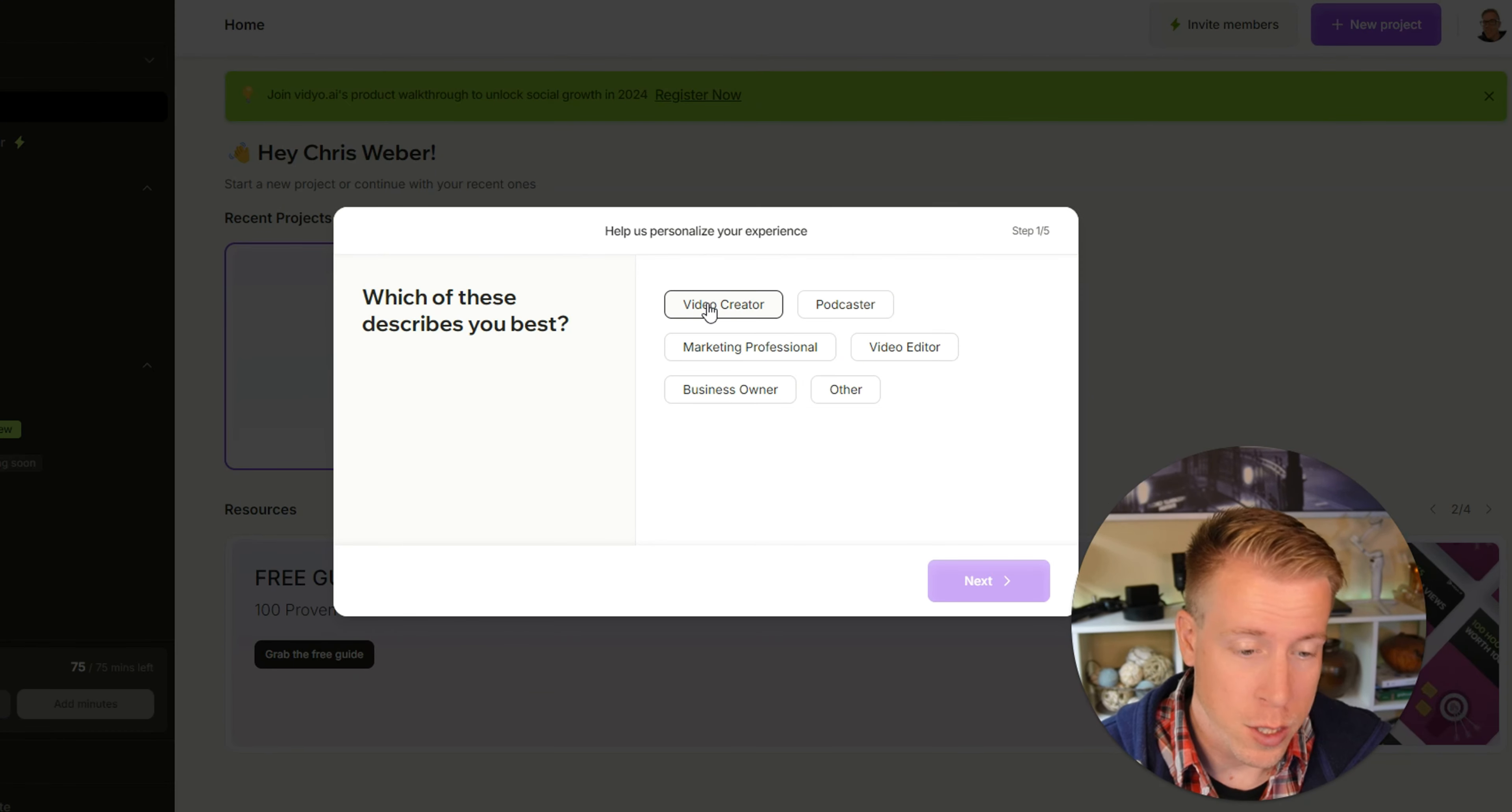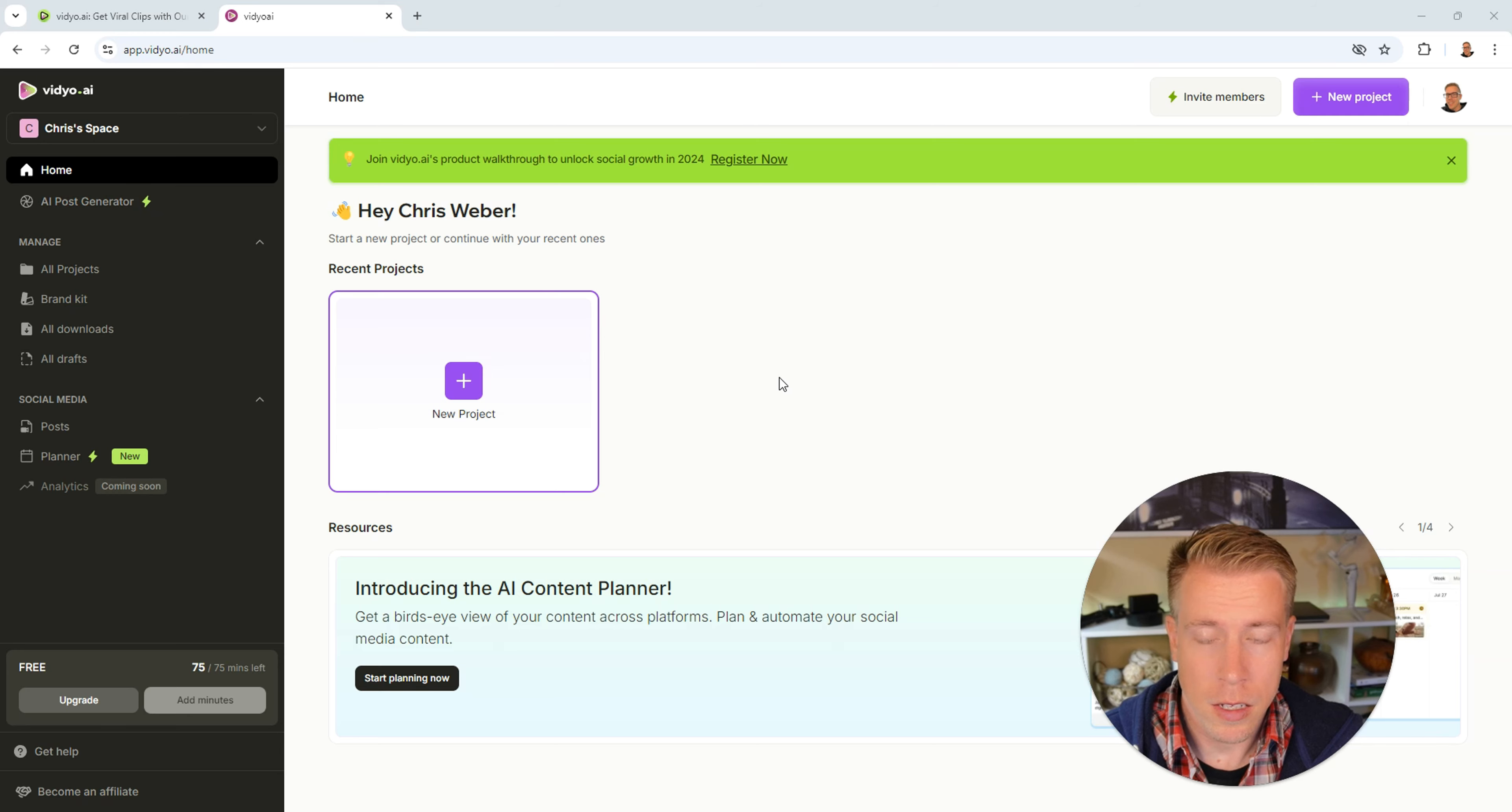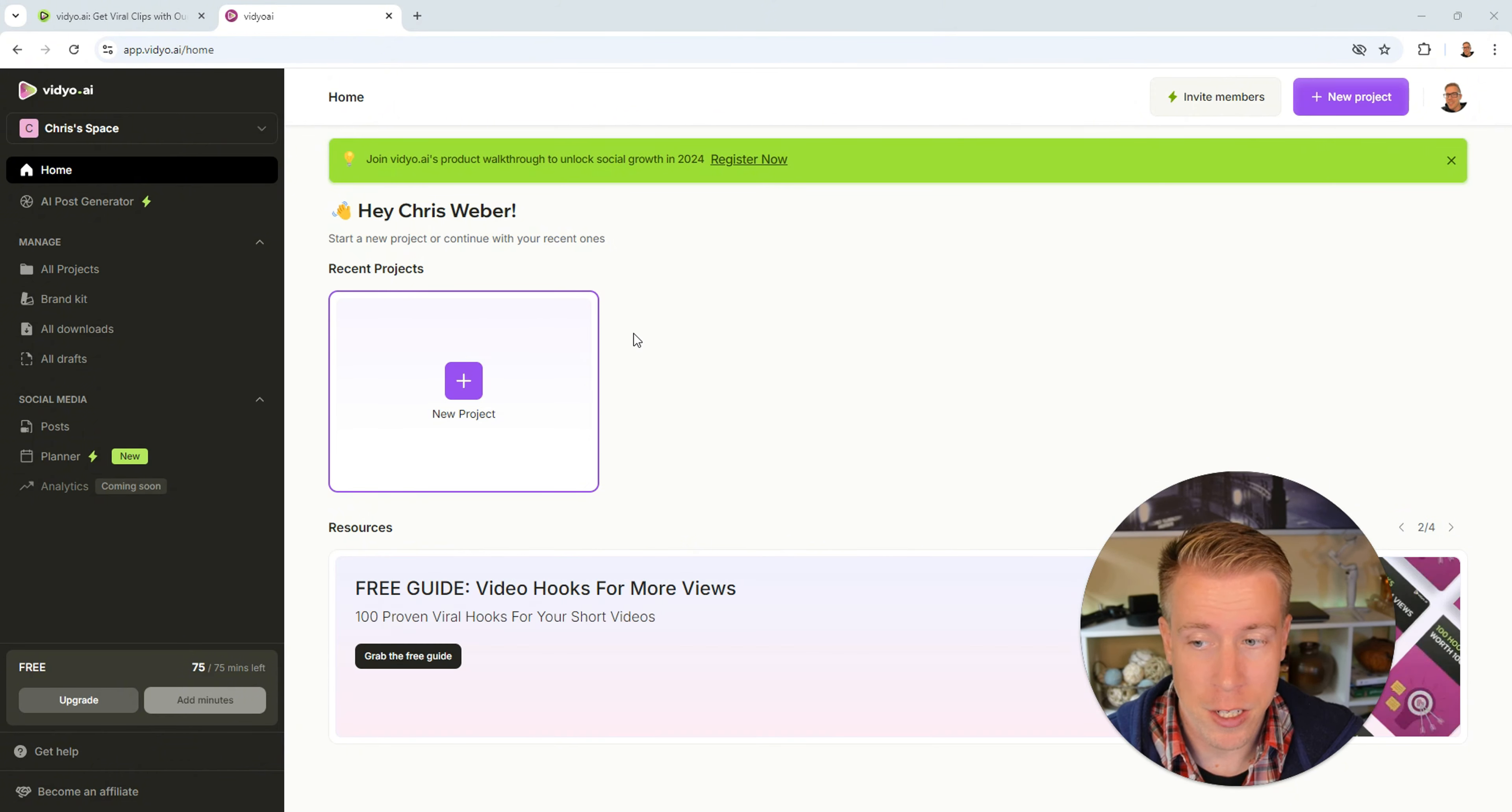Alright guys, we are now in the video AI dashboard. It's gonna ask us a couple questions here to help personalize our experience, so just answer these. If you take a look on the left hand side here, we have all these tabs and that's how we're gonna navigate around this video AI dashboard.